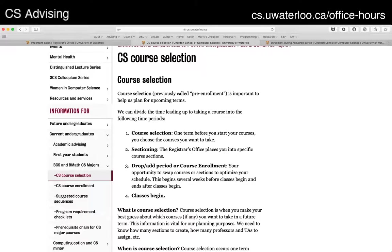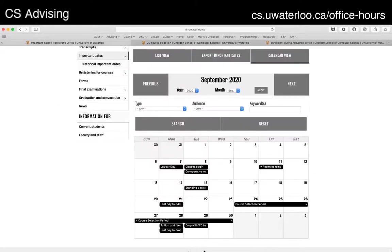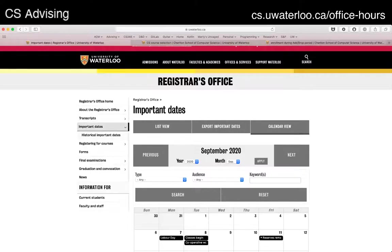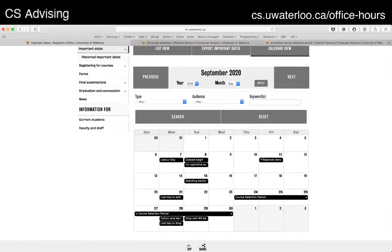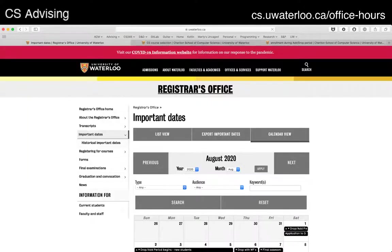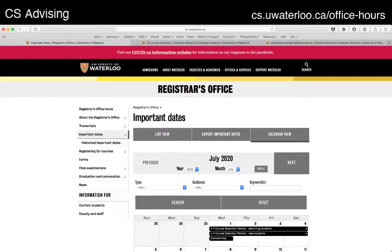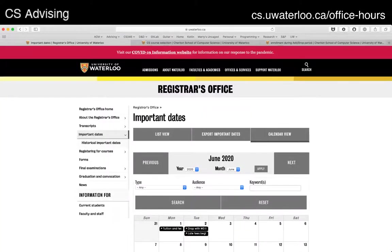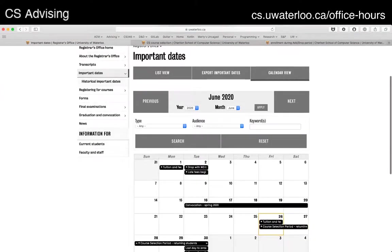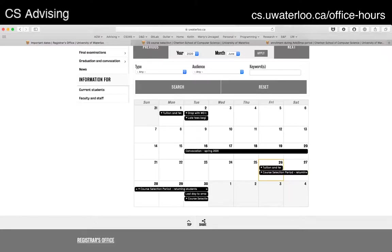I want to point out a couple of other things — the first is dates. If you go to the registrar's office site — some people don't know this exists, but it's actually super useful — go to important dates on the side and there's a calendar that lists important dates for the entire term, month by month. The registrar's office is responsible for setting deadlines for any important event across campus, so they dictate when these things happen: when course selection starts and stops, when drop-add starts and stops, and so on.